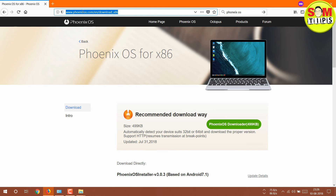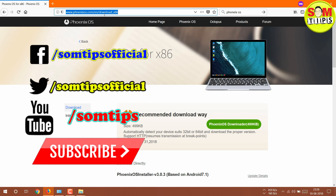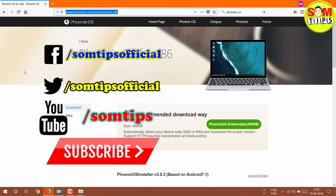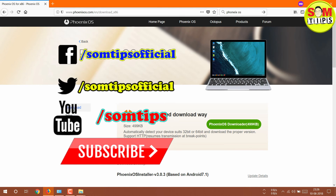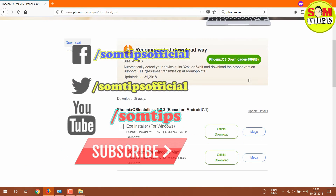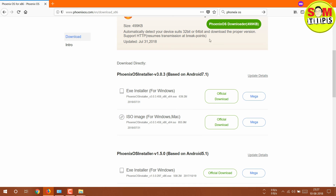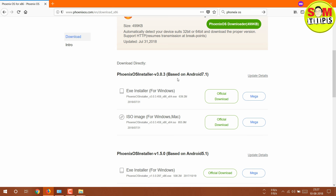Hi, I'm Somnat, you're watching Some Tips. Here it is — PhoenixOS x86. I have given the download link in the description. If you go to that link, you can see the recommended download option: either an EXE or an ISO. I recommend installing the ISO, which is around 800 to 900 MB in size.